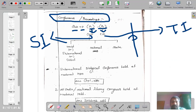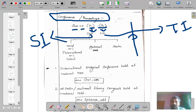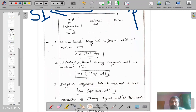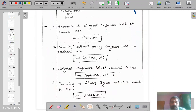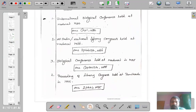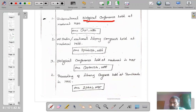The conference can be organized either at state level, national level, or world/international/global level. Let us see an example — how we can construct a number for conference proceedings in colon classification. There are four examples here. We'll look at the International Biological Conference, which is a biological conference held at an international level at Madurai in 1980.